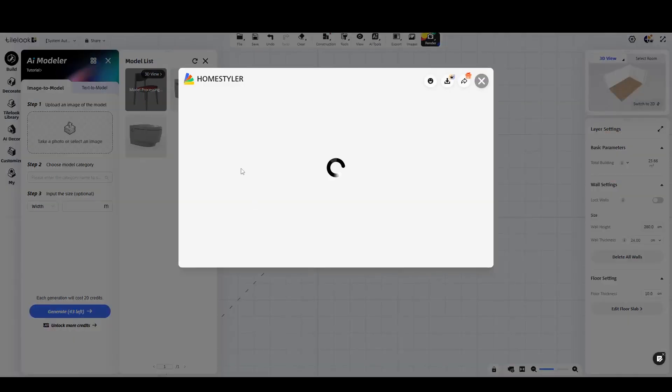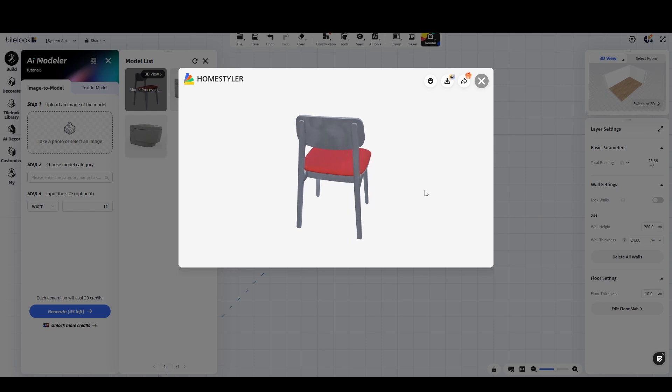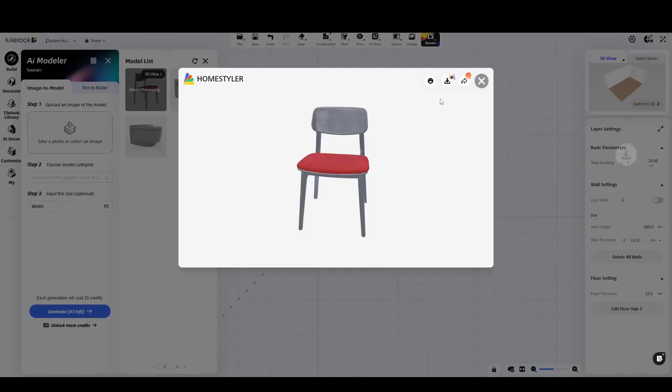After a few minutes the 3D model is generated and you'll even have the option to download it as a .glb file to use outside the platform.